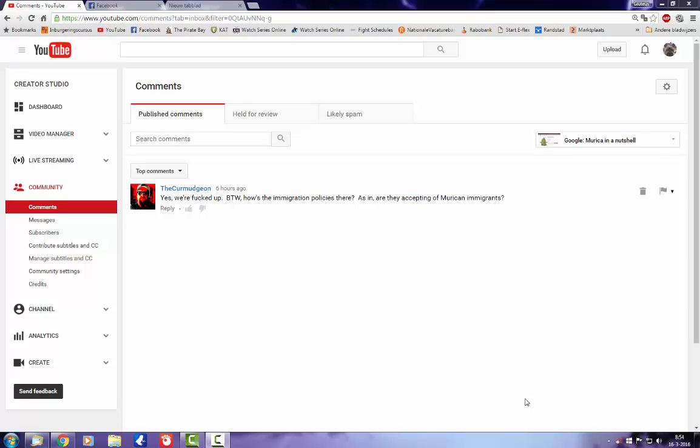Hey folks! Yet another video about, well, Google's fucktardery.